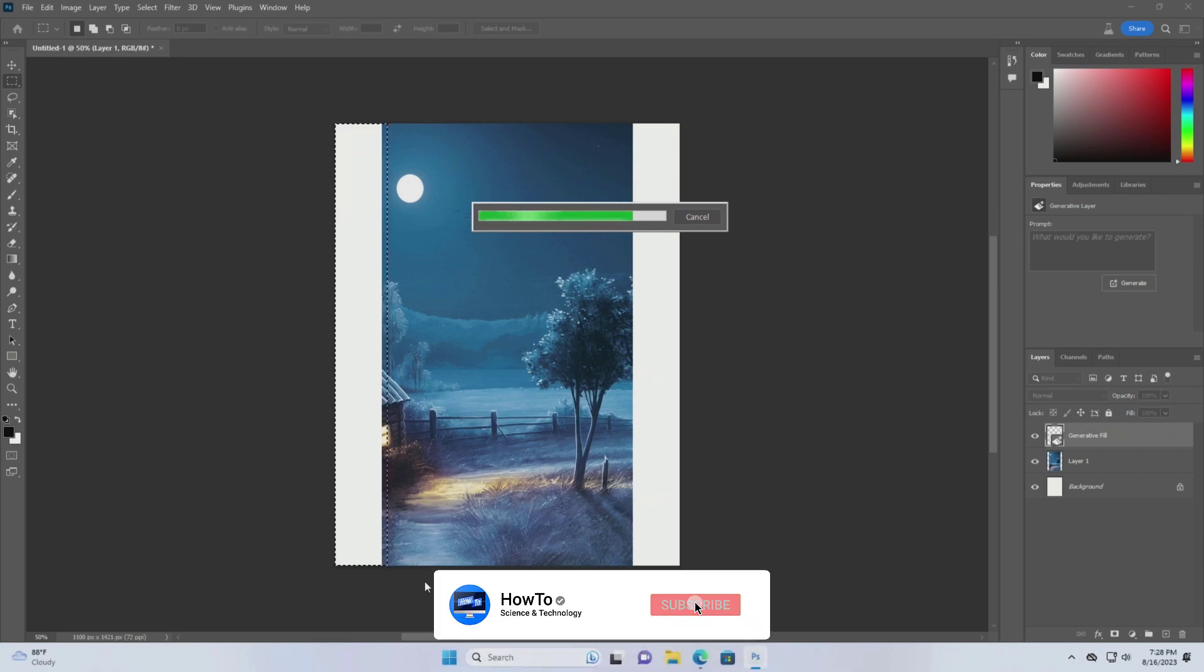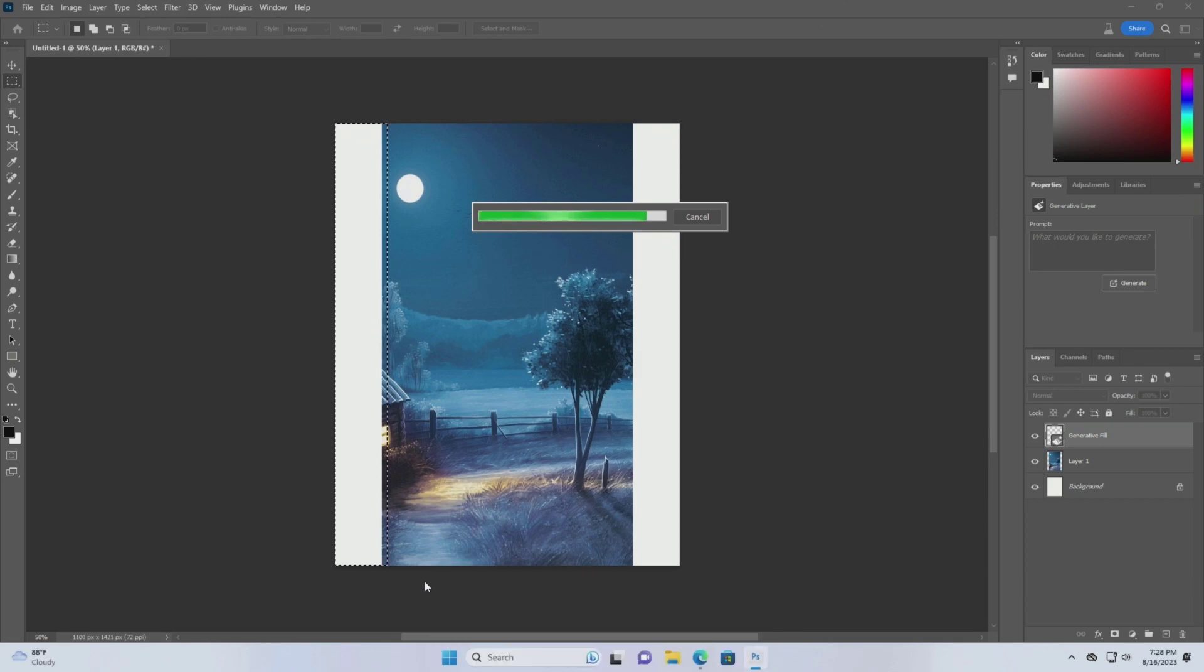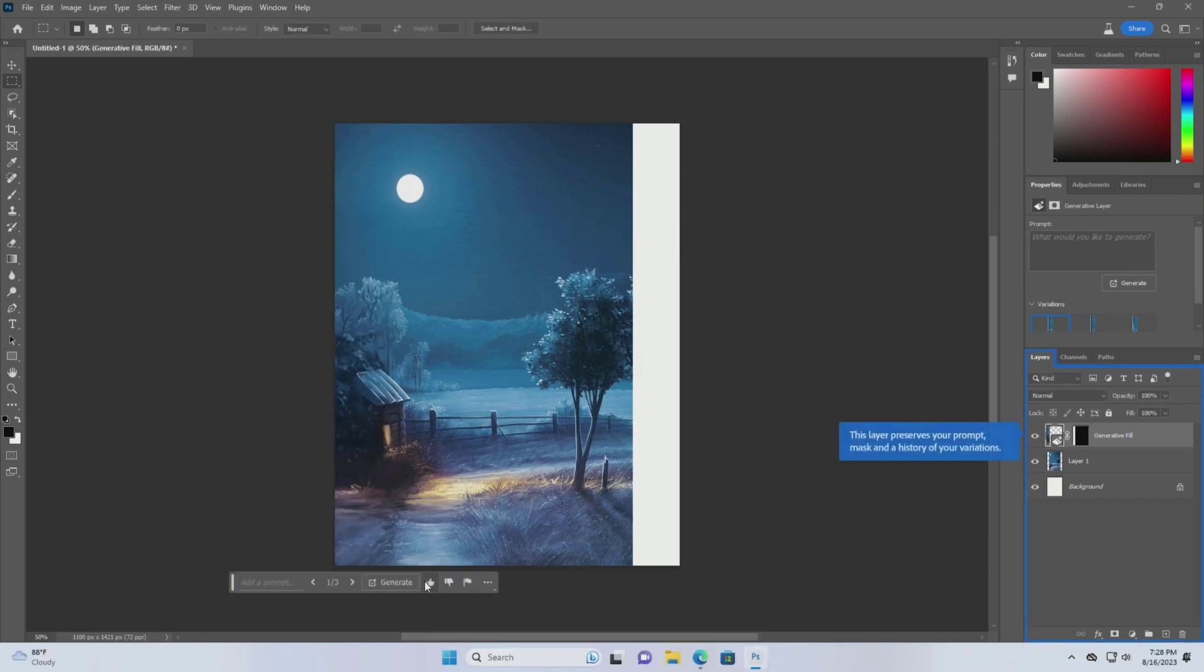Subscribe to our channel and press the bell icon to get the latest updates. And it's working again.